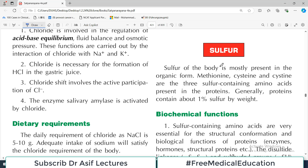Hello everyone and welcome back to my playlist of biochemistry. We are doing this from Satya Narayana textbook of biochemistry. We are continuing mineral metabolism and today the mineral we are going to talk about is sulfur - sulfur metabolism.